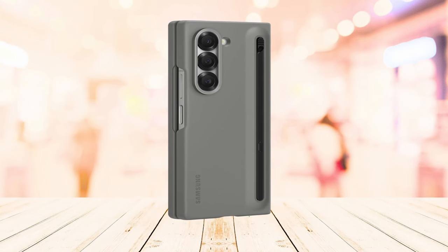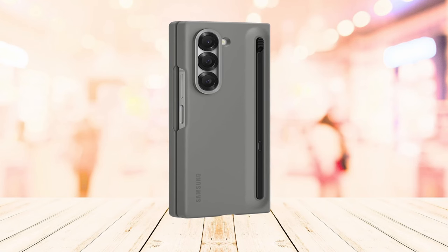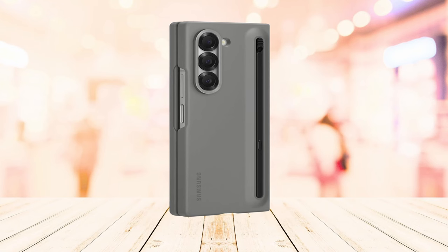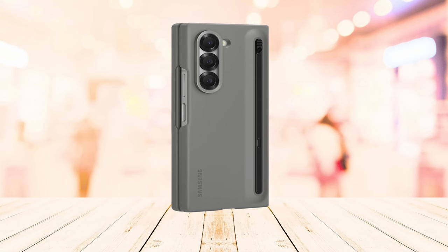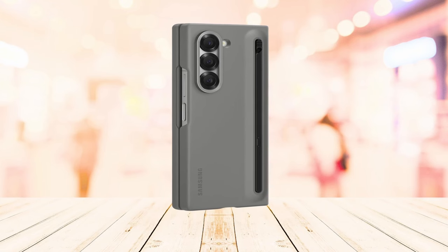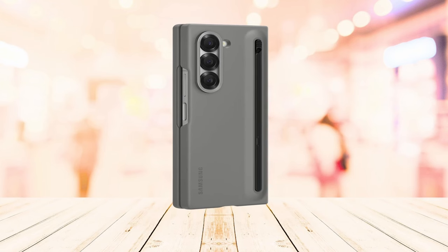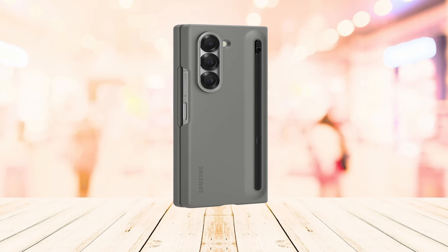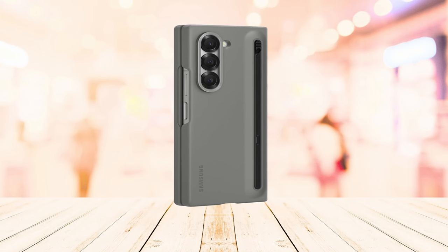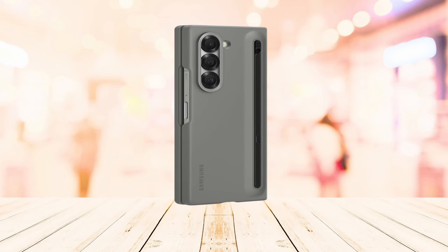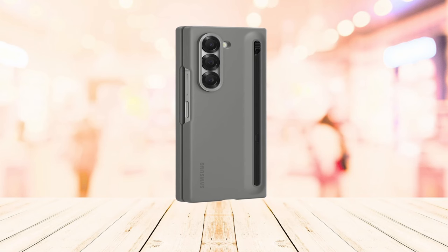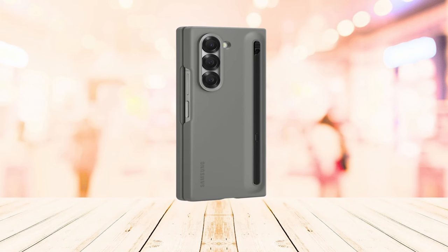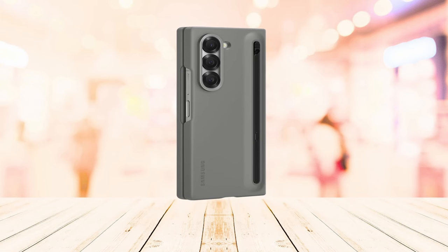So guys, this was the video about the top 5 best cases for Galaxy Z Fold 6. All the links are given in the description, do check them out. If you enjoyed the video be sure to hit the like button and subscribe to our channel for more videos. Thank you.